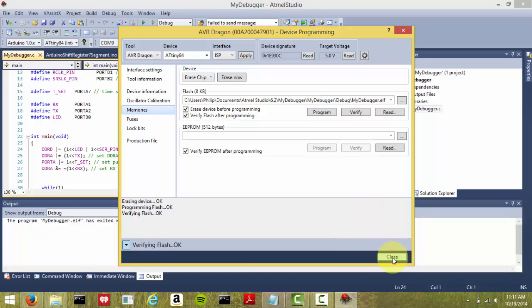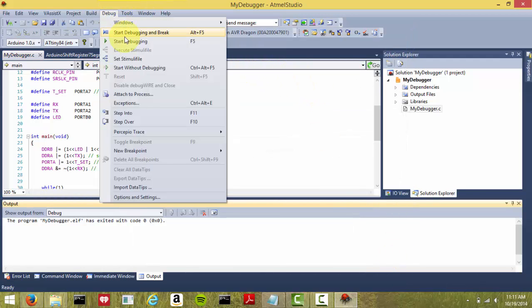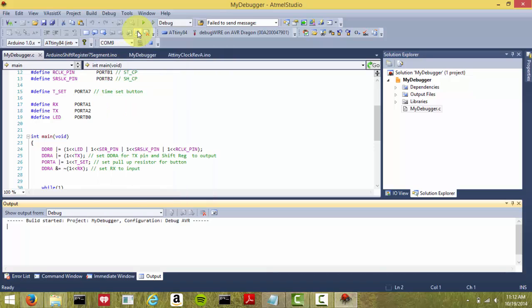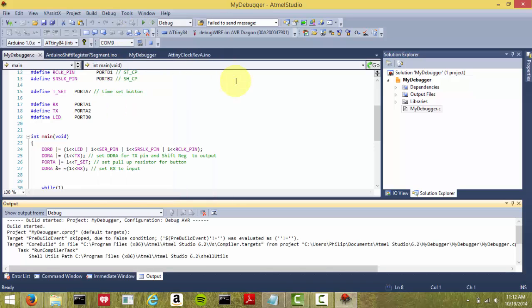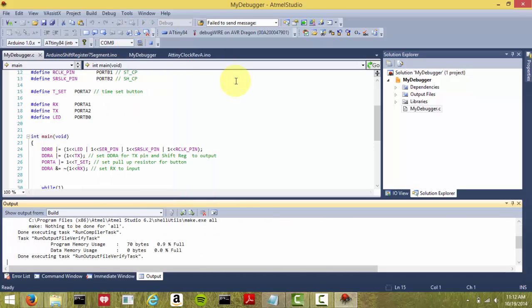So now we're going to go into debugWire, which is not intuitive. So go up to Debug, start debugging and break, and you'll get some pop-up messages.